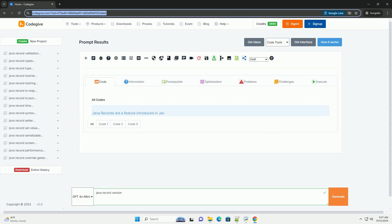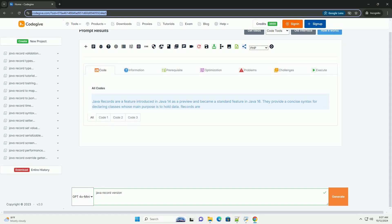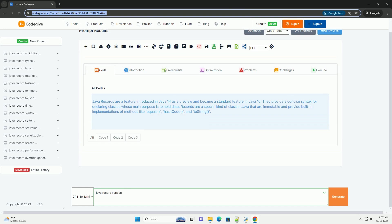Download this code and get free GPT-40 from CodeGive.com, link in the description below.